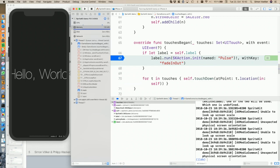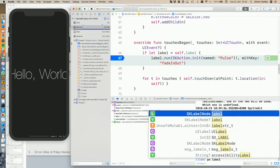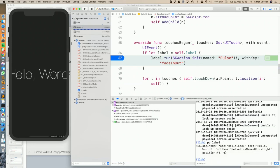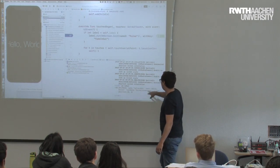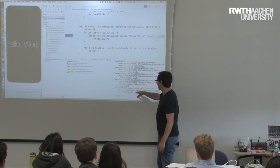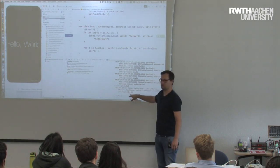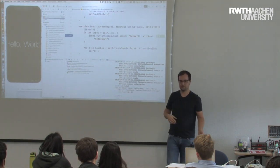You can also probe into your code using a special command called po. For example, I can type po label and it gives you auto-completion as well. It can check the current state of the label within the current scope. In this case, the label has the name hello label, the text hello world, a certain font type, and currently a position of 0,0 because we didn't set a position.